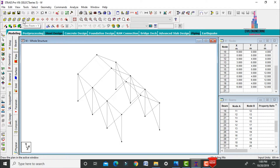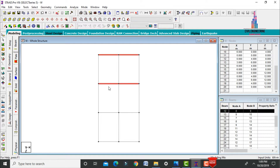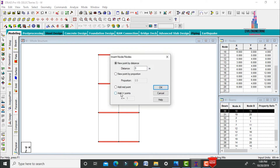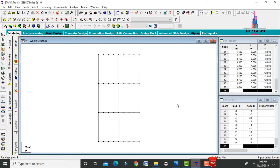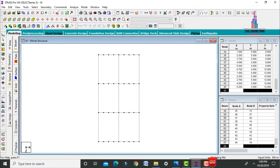After adding bracing sections, we need to add members supported on top of the roof. Select the top view and select all beam sections. Click on Insert Node, setting the number of nodes to 3 points, then click OK. Node points are inserted at equal distances. Check in 3D model view.